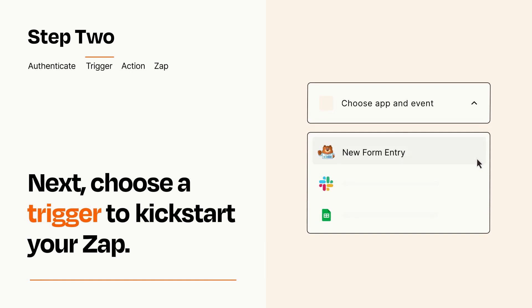Now let's set up your trigger, which is the event that starts your Zap. Pick the trigger event that you want from the list.